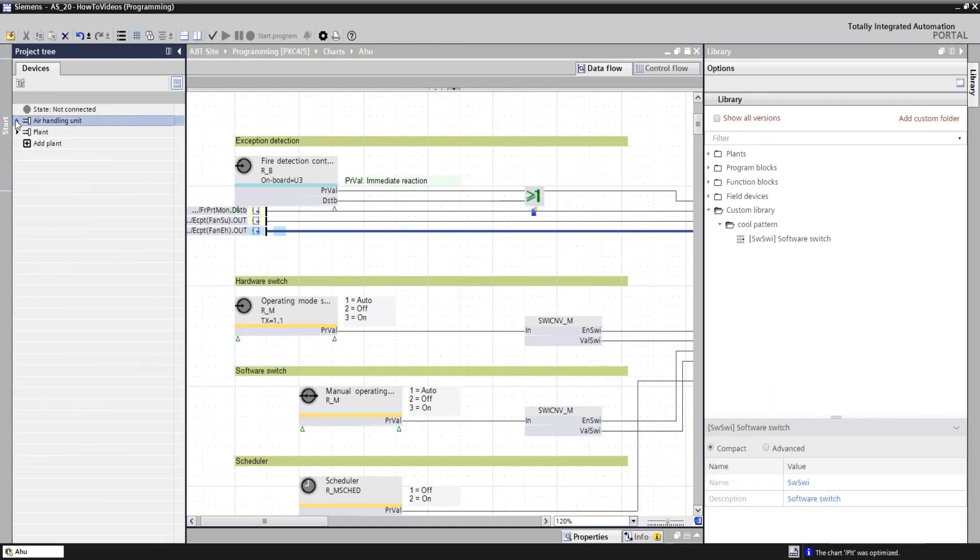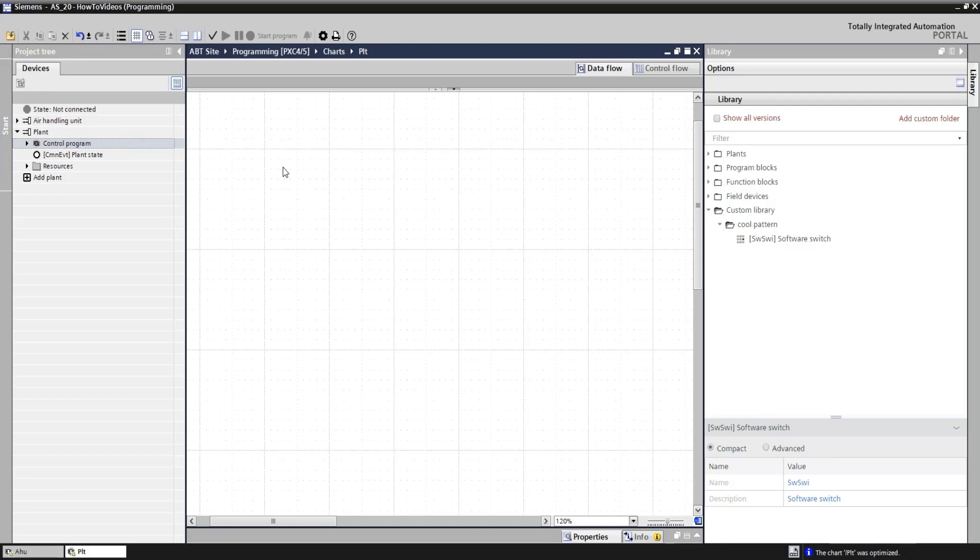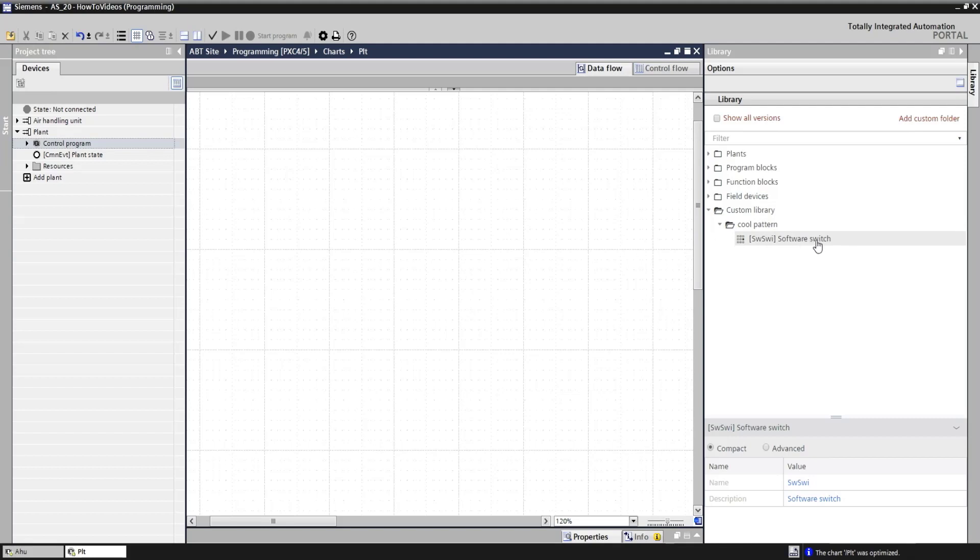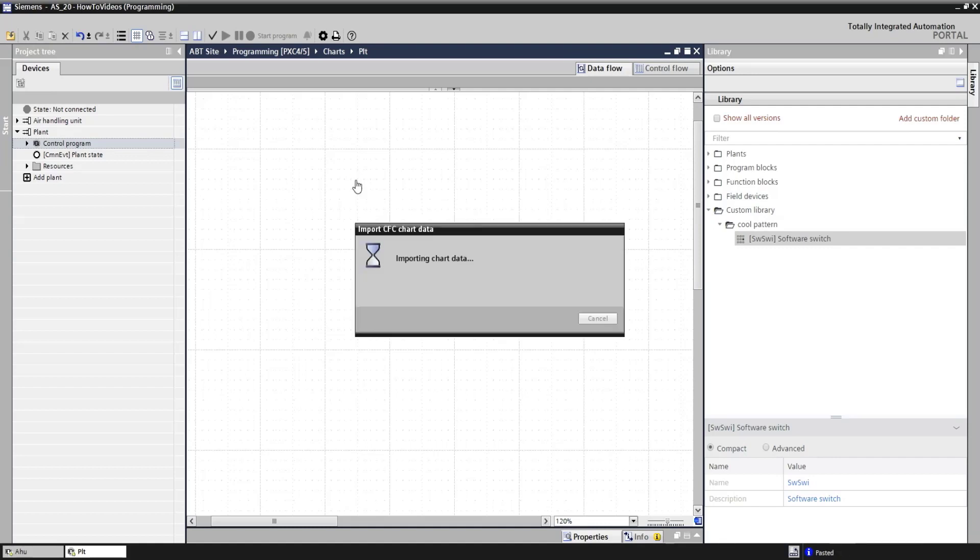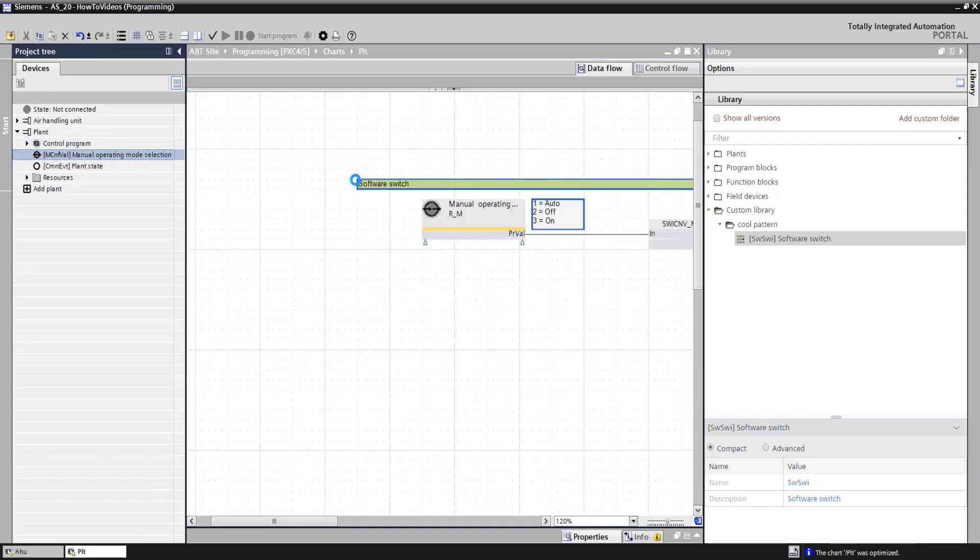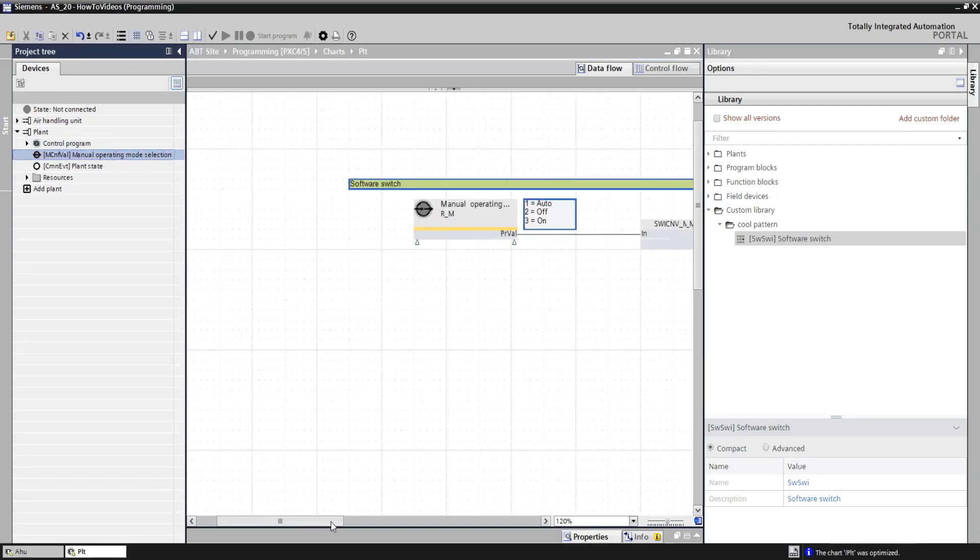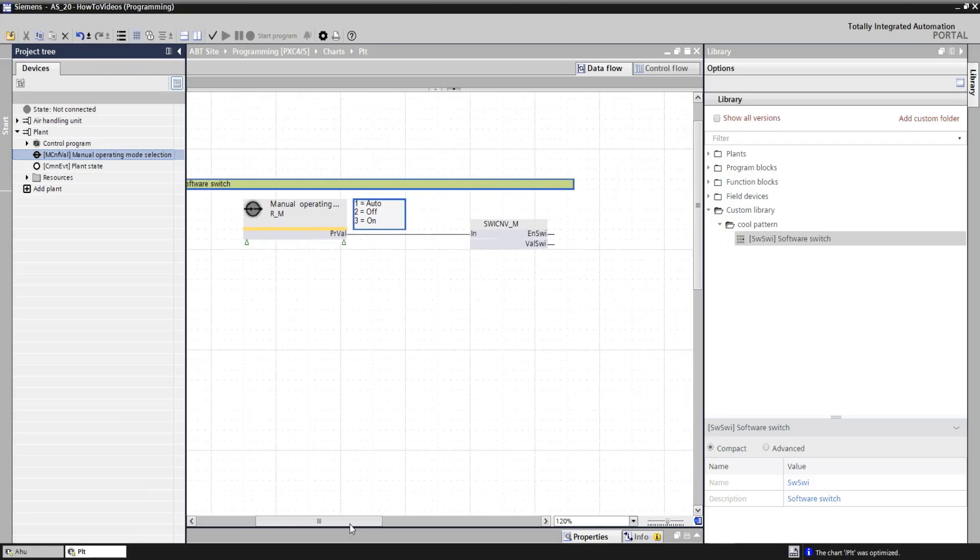I simply open another control program empty, and all I have to do is the same as I do for any kind of library element. I simply grab it in my library, drag and drop it to the control program, and then you will see that the same content that I had in my original plant is now available in my new control program.